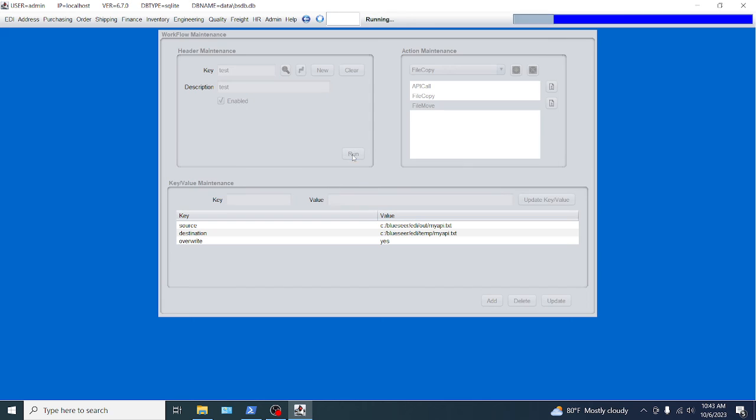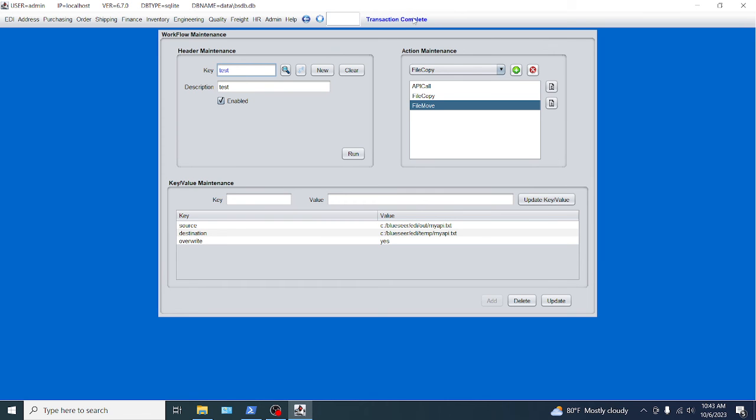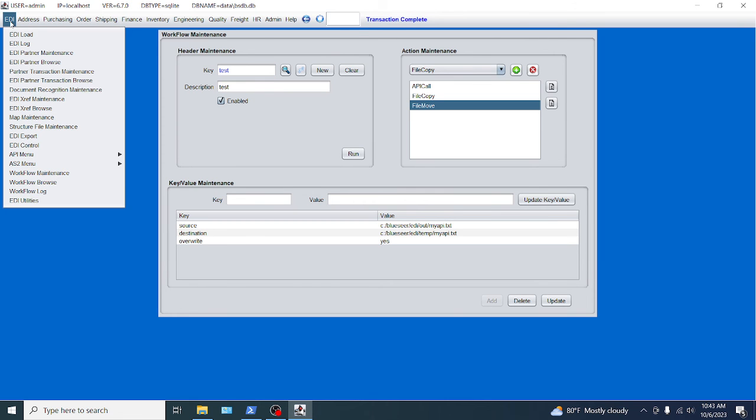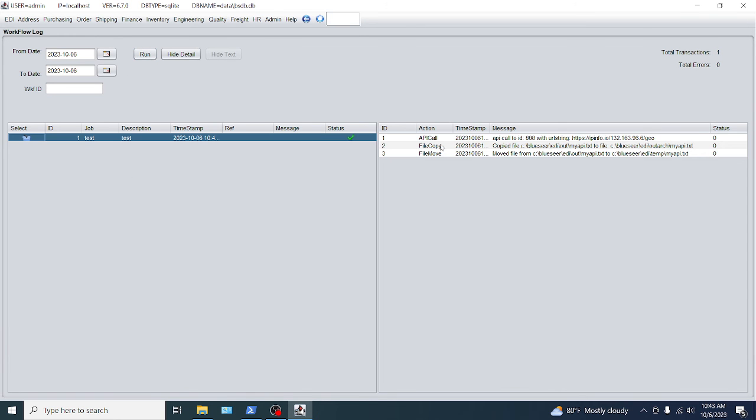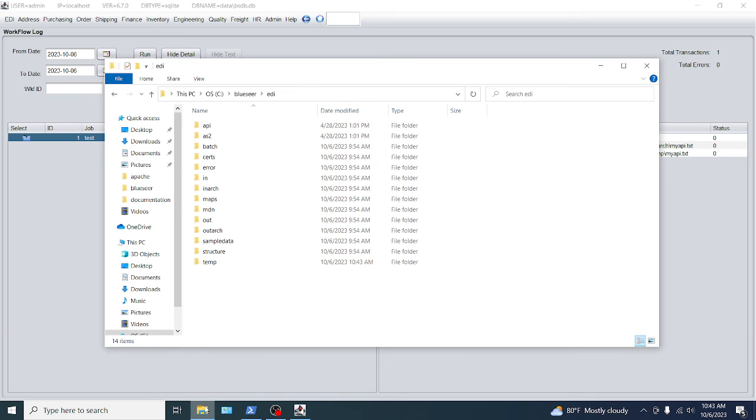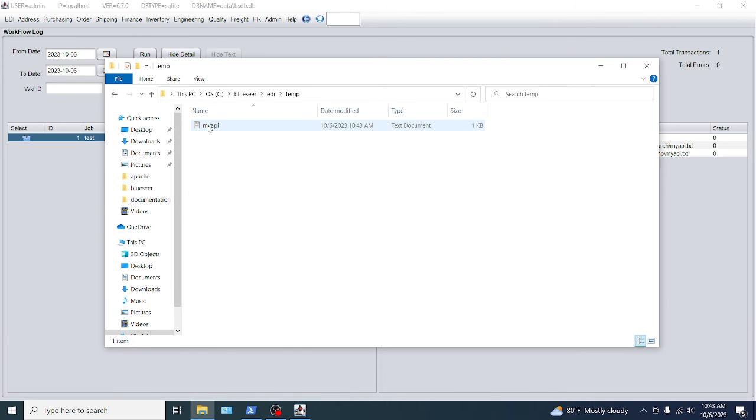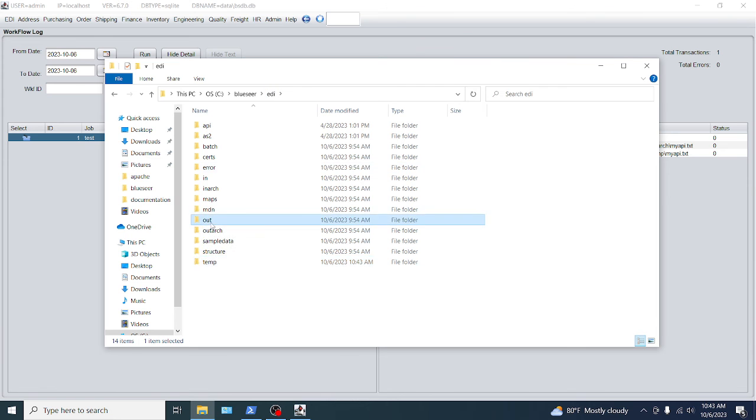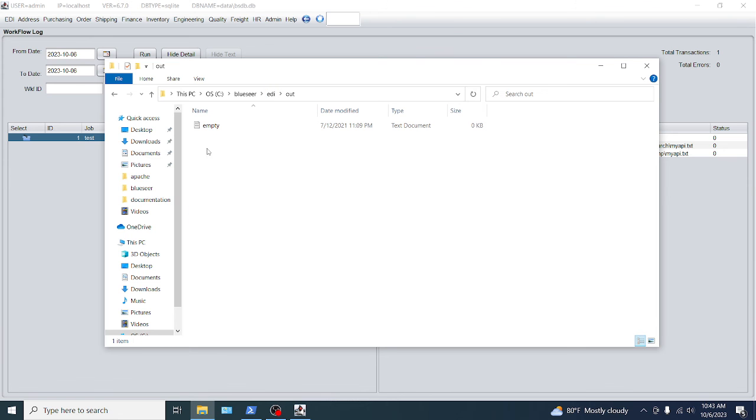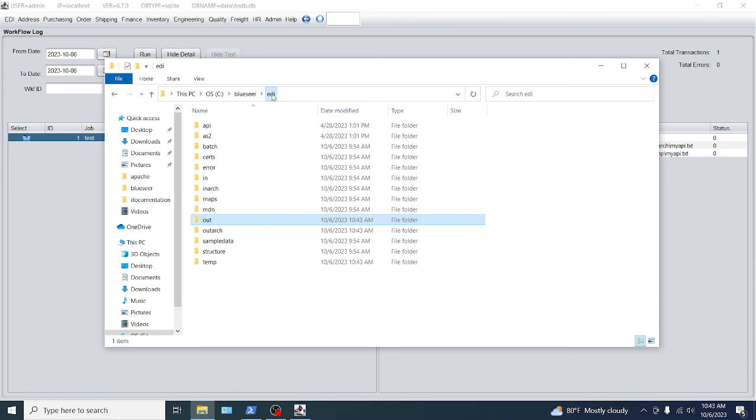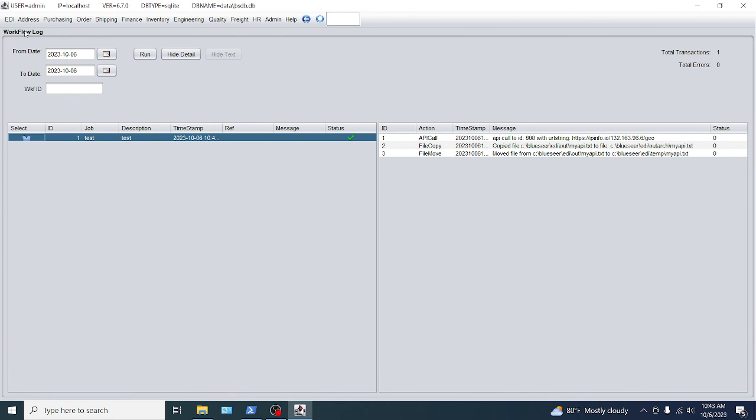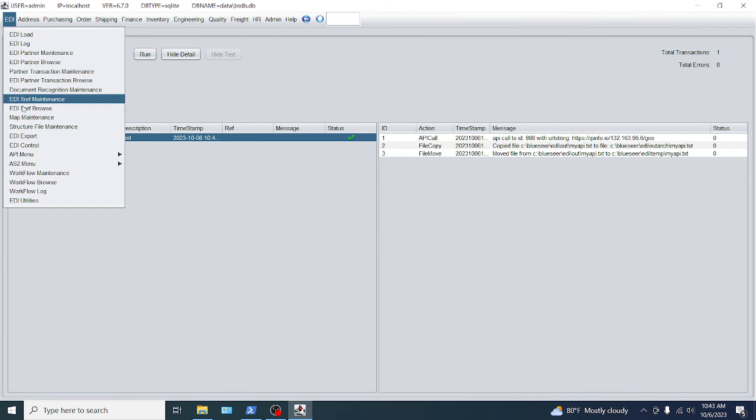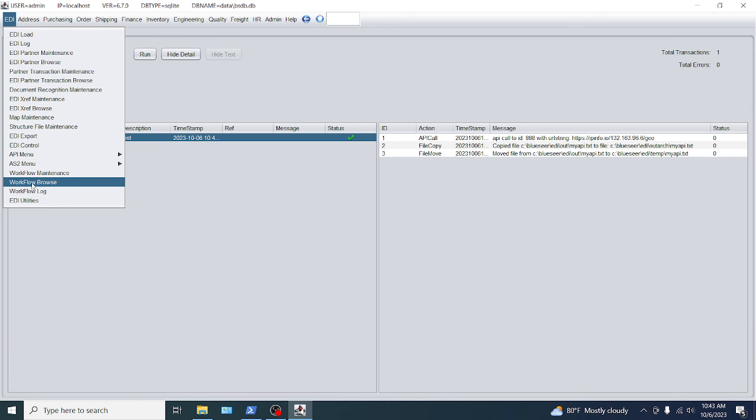And it says transaction complete. If you notice, there'll be a workflow log file. You can look there and it'll give you some more information. Status was successful. And these are the three action items. It'll give you a little more information of what was actually happening. So we should see a file that eventually landed in temp directory. And there it is. It should not be in the out directory. And it's not. And there should be a copy in the out arc. And there it is.